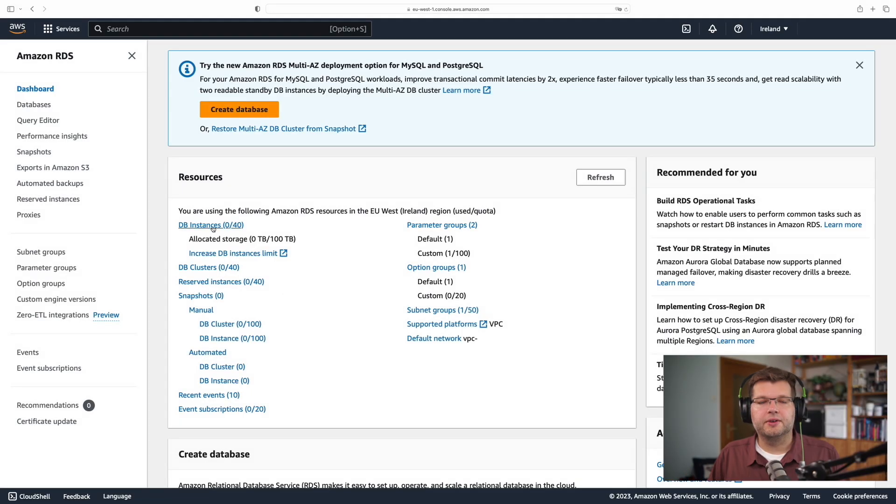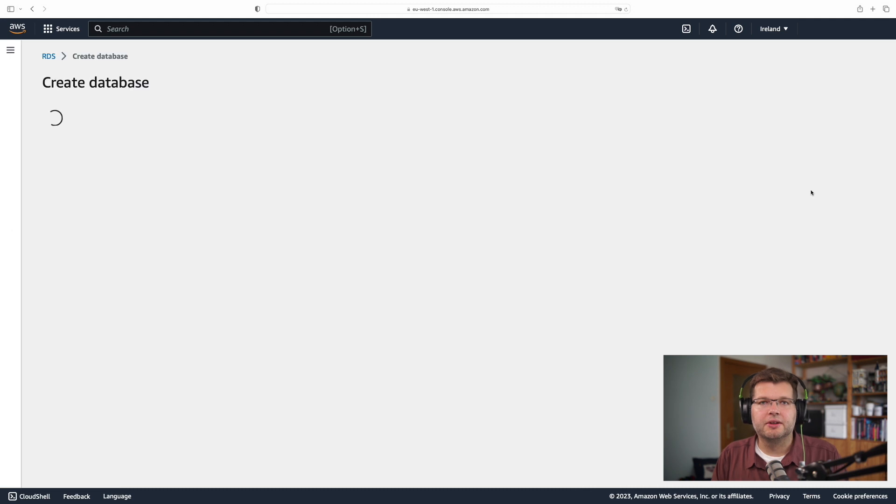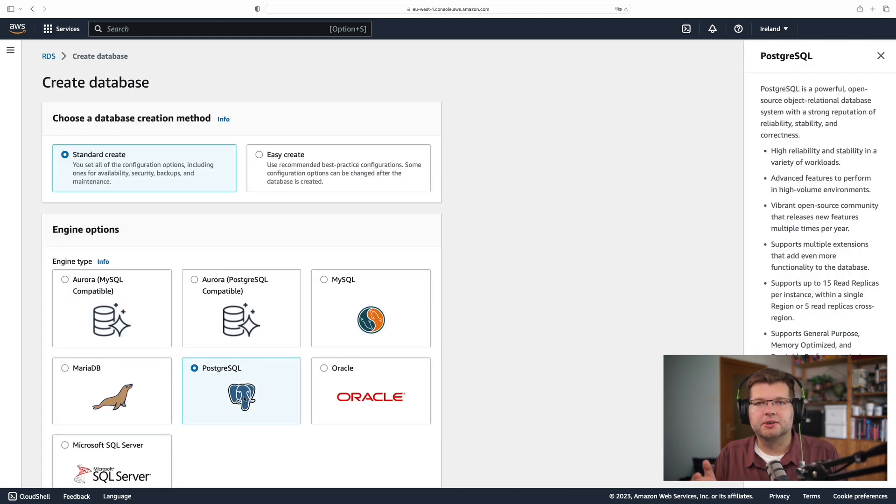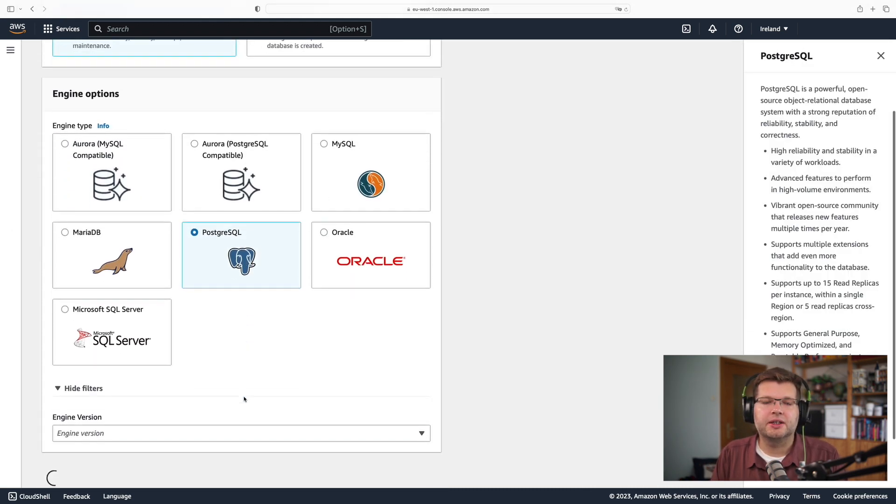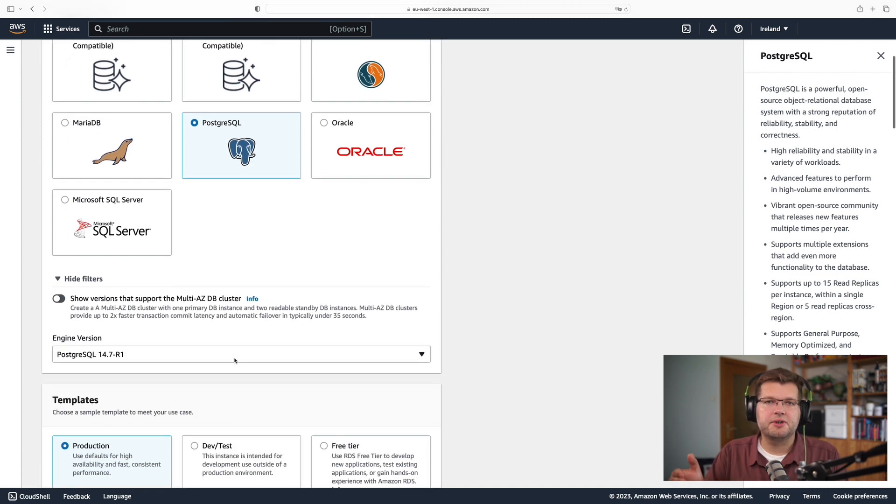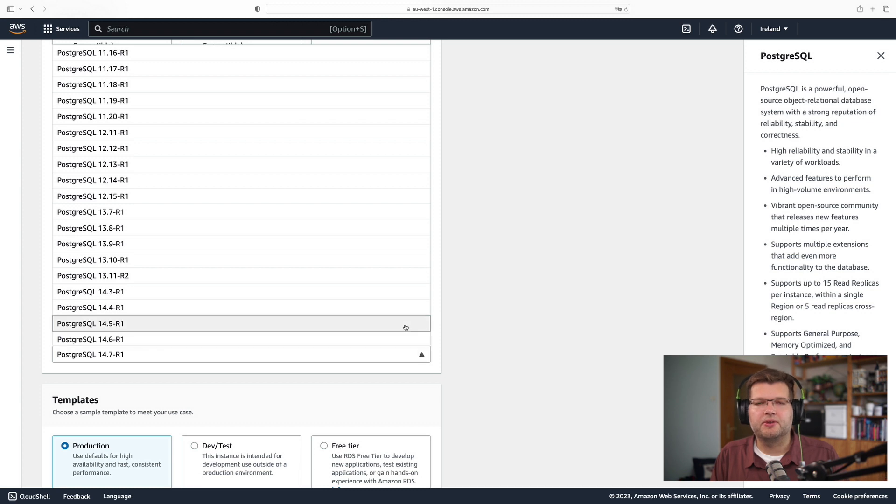All right, so now it's time to actually create our database. So I'm going to go ahead and click the create button. I specify which kind of database I want to create. I want to create a Postgres database. I specify the version. I want to use Postgres 15, the latest and greatest.